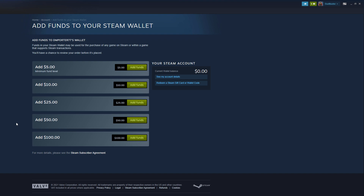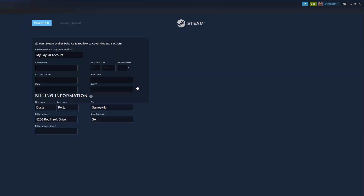Now a little bit of a caveat here. When you go to the Steam store and go to purchase a game, you can actually add the exact amount of funds or money that you need for that specific game, so you can do that as you're buying a game. But this is how you add funds to your wallet here — go ahead and add the amount that you want by clicking the 'Add Funds' button next to the amount.